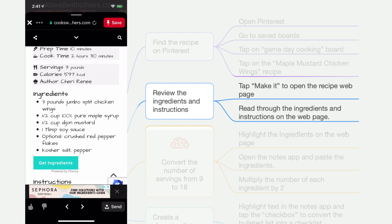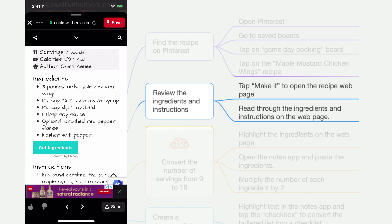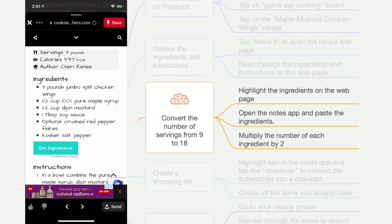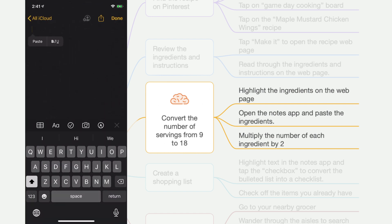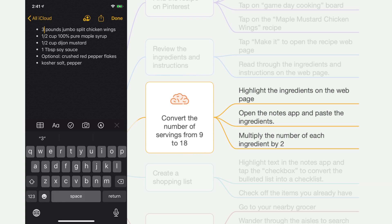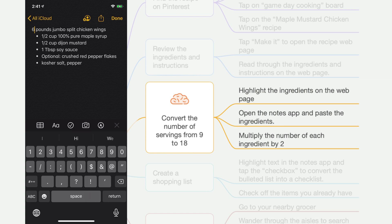I can see the servings here are three pounds, which is about nine people, and I want to convert this to 18 people. So I don't have a conversion tool here in Pinterest. What I do is highlight the ingredients and then open up my notes app and simply paste those ingredients in there. Within Notes, I'm going to perform a task that includes cognitive load — I have to think through the conversion. So instead of three pounds, I multiply by two and use six pounds, changing one cup and so on.